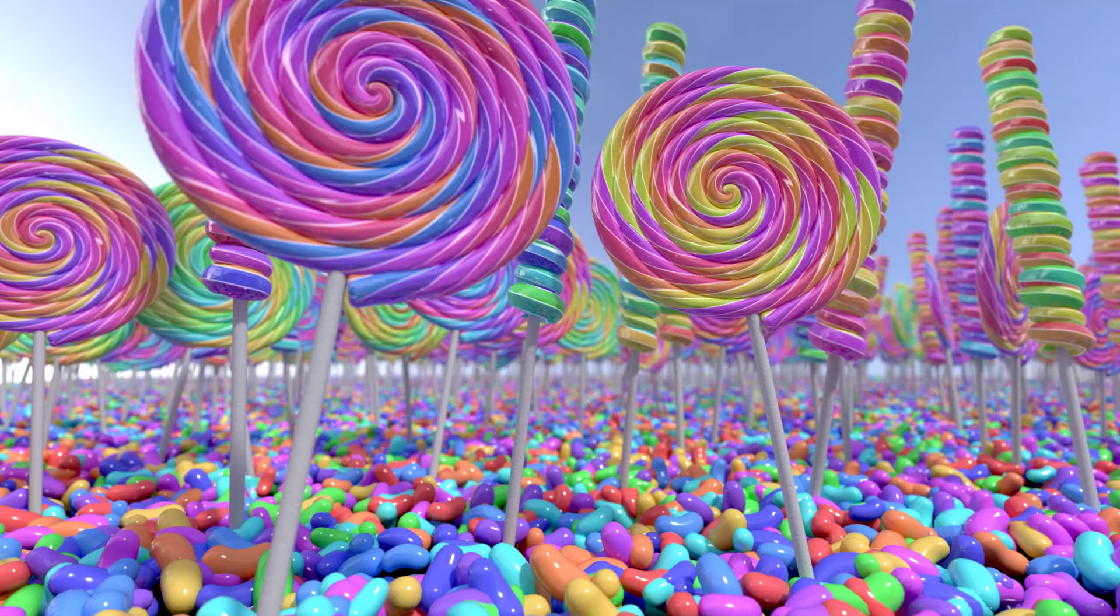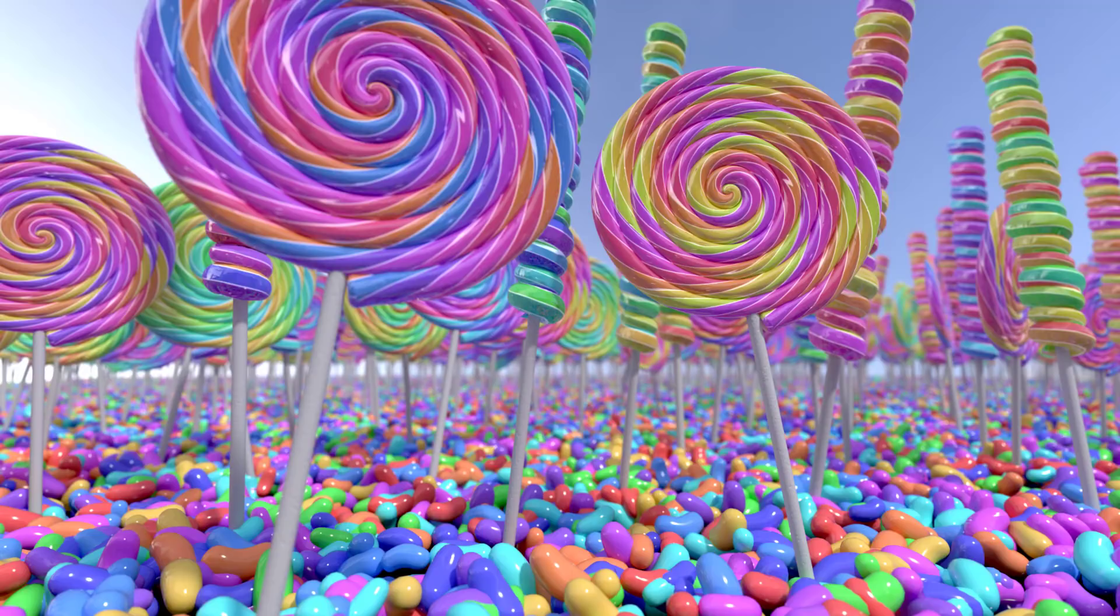That's just a taste of all the sweet possibilities in store with Cinema 4D Release 20. Make sure to watch our complete Cineversity playlist to find out more. And if you're excited about node-based materials please like and share this video.